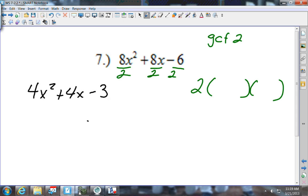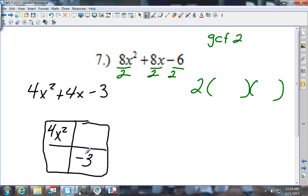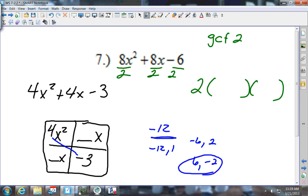Now I draw the box: 4x squared in the upper left, negative 3 in the lower right, something-x and something-x. I multiply 4 times negative 3 and get negative 12. I need the factors of negative 12 that give me 4. Trying: negative 12 and positive 1 — no. Negative 6 and positive 2 — no. Positive 6 and negative 2 — when I add those I get 4. So I'll use 6 and negative 2.